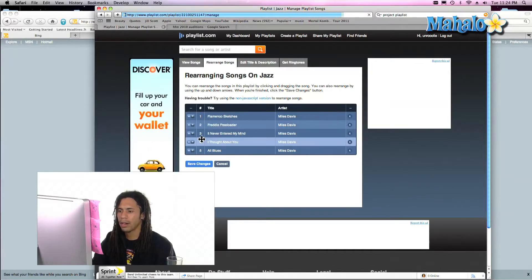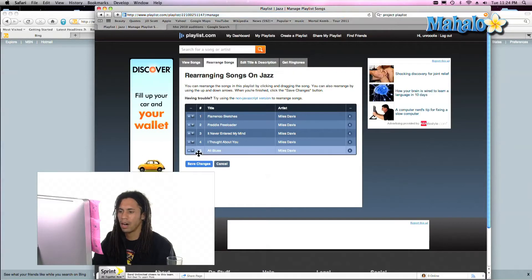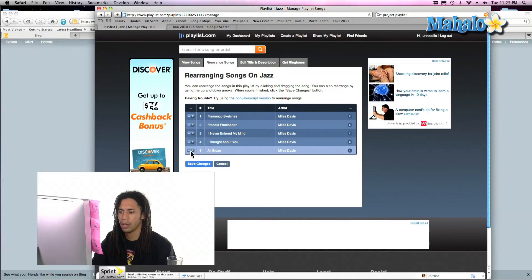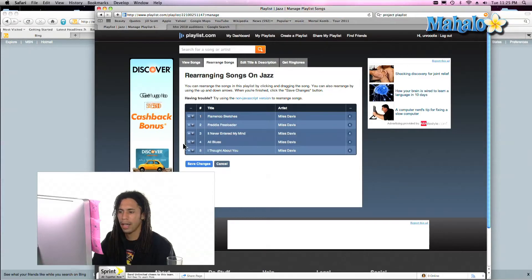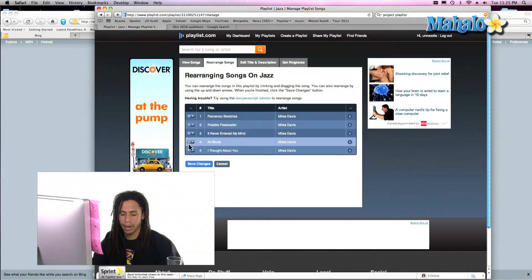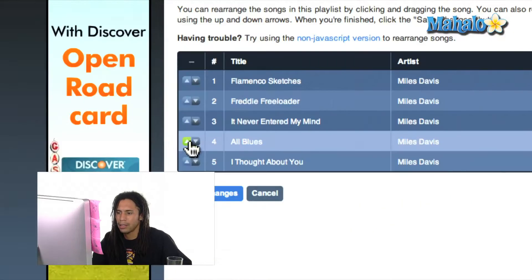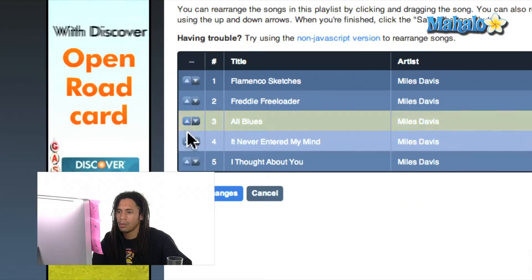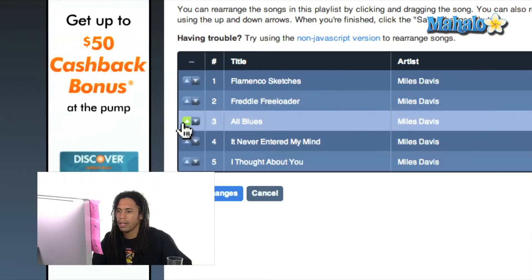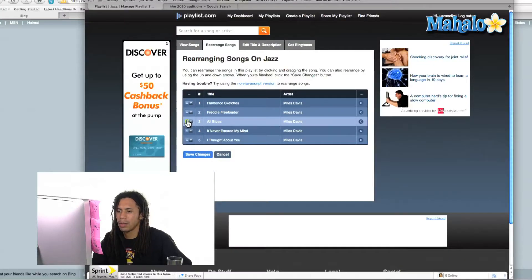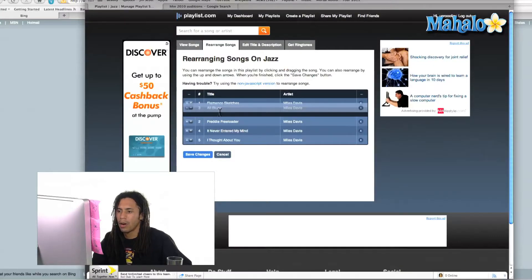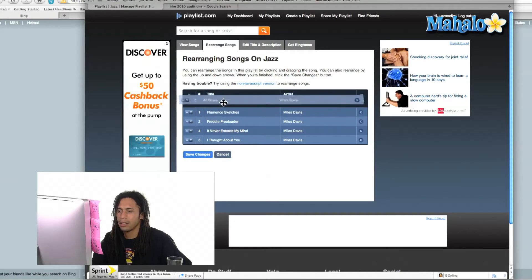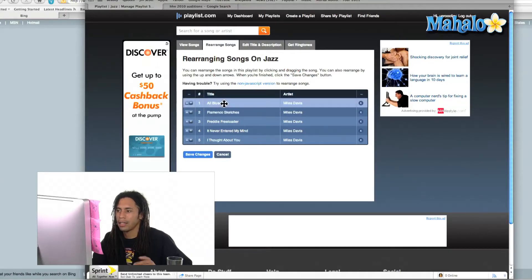And with just these arrows — let's say All Blues because I'm in a blue mood — I can just go ahead and click on that plus arrow right there. I can even zoom in for you guys. And just see that? It moves up right there. Or I can just click and drag. That simple.